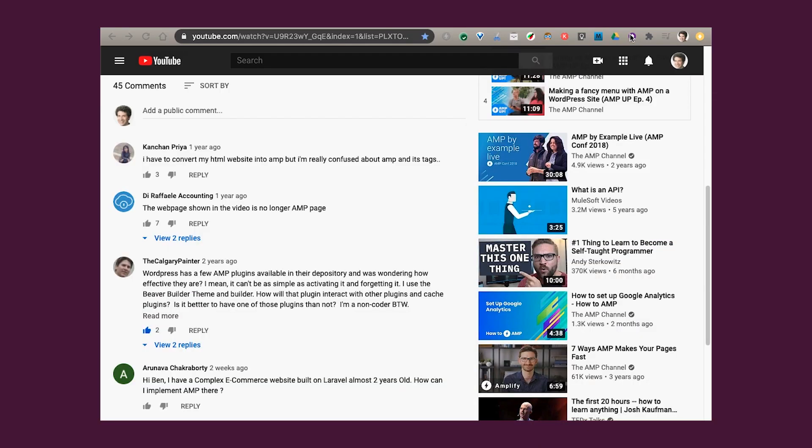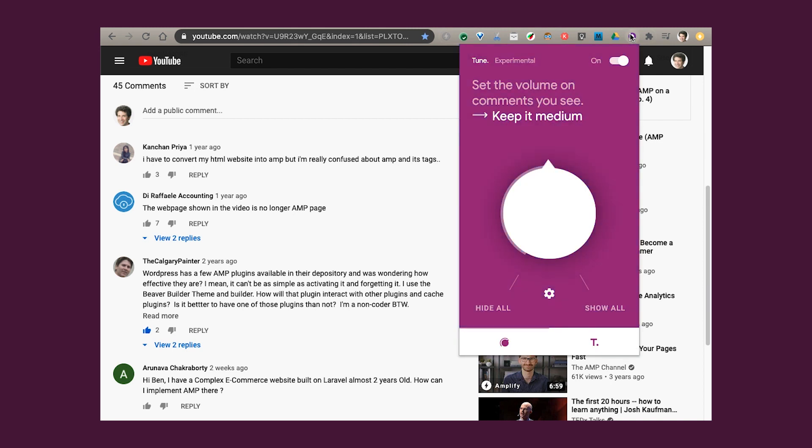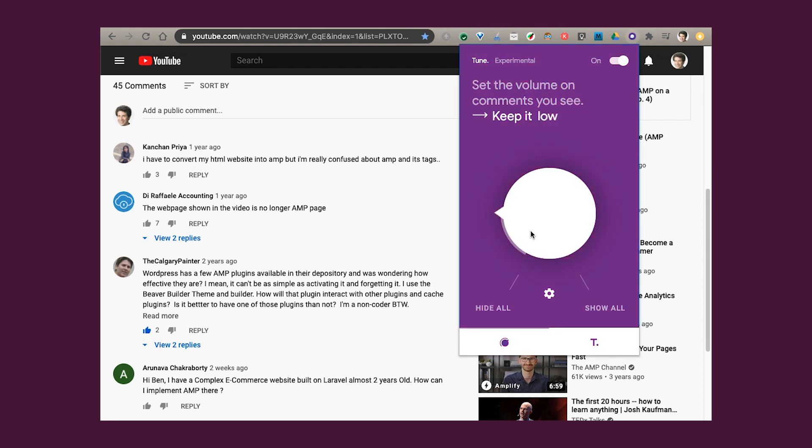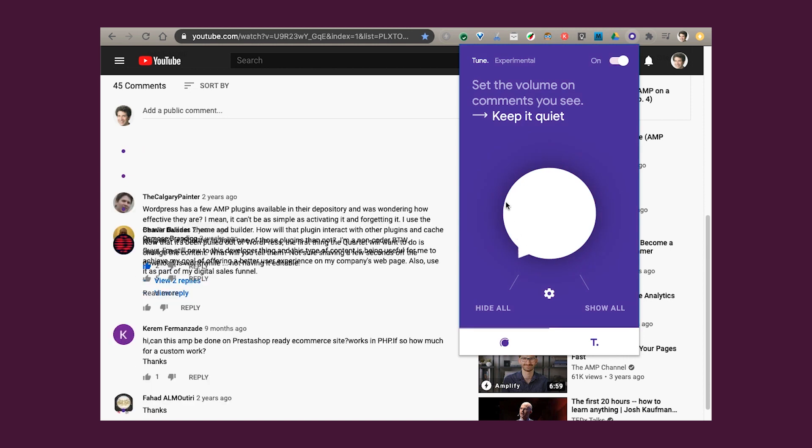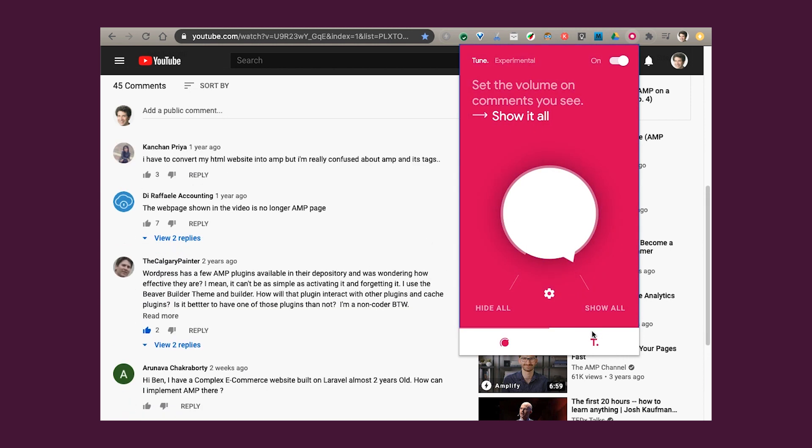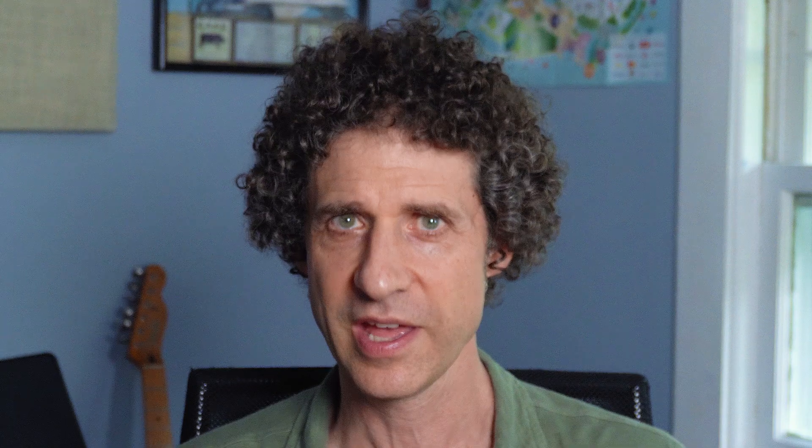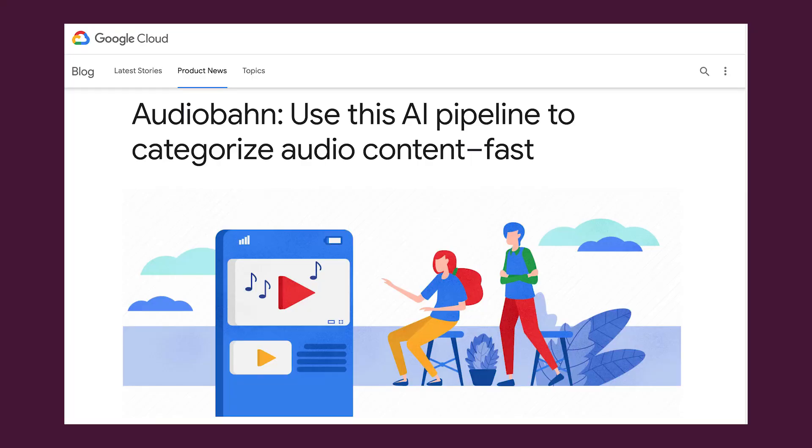Finally, you can let readers filter comment sections to hide potentially harmful comments. Perspective powers a Chrome extension called Tune, which helps people see fewer toxic comments across the web. These are the most common use cases, but people use the API in all kinds of creative ways. For example, Audiobon uses speech-to-text to transcribe audio and check the transcription for toxic content.